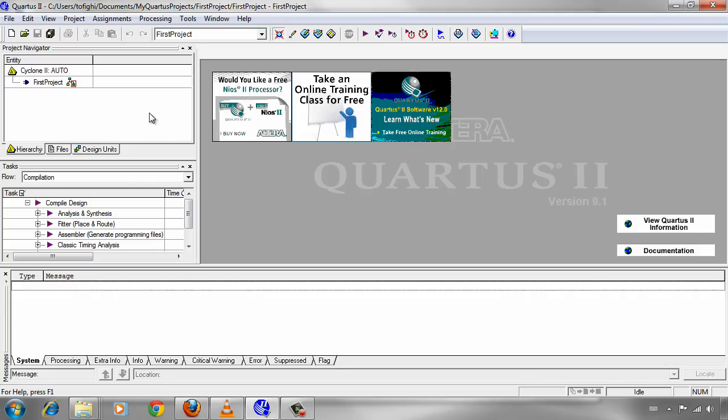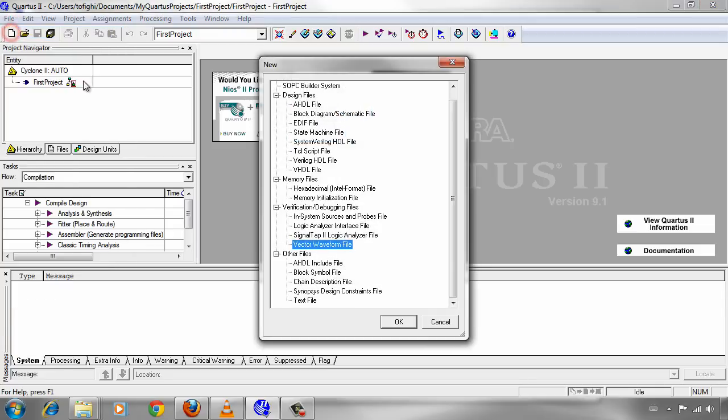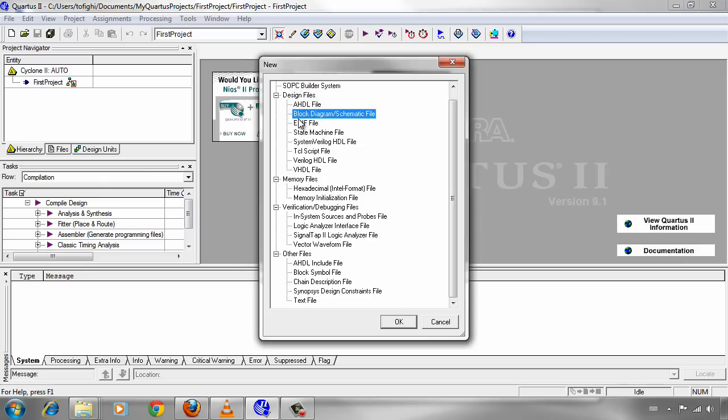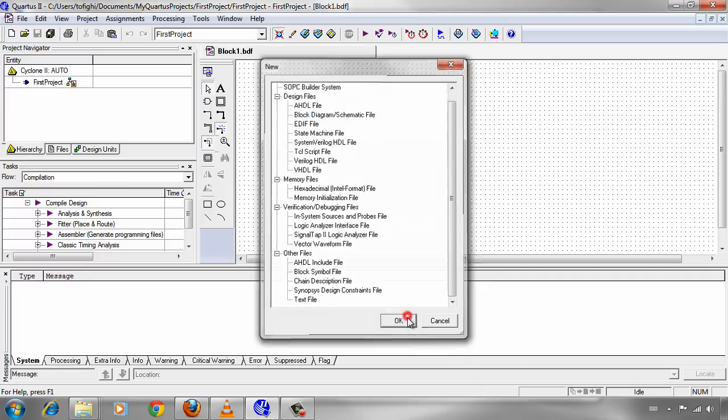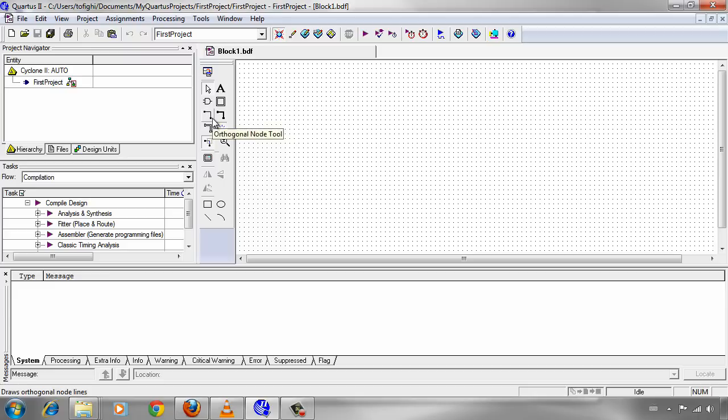Now we should go to file menu again. Click on new. There are different types of new files that we can add to our project. The things that we are going to use in this video tutorial is block diagram or schematic file, which is under design files. Click on block diagrams and schematic file and click on OK. There is a toolbar here that you can select logic gates and wires and both to connect logic gates to each other and create your circuit.